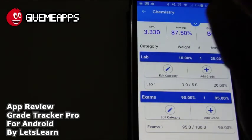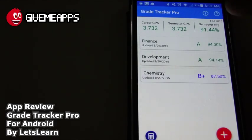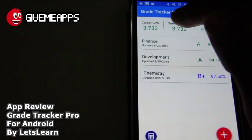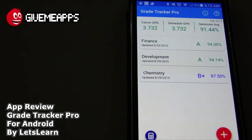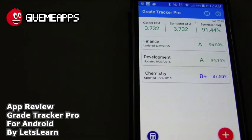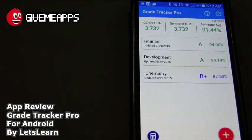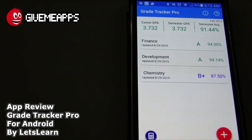Now let's check out our overall grade. We're down to a 3.7 GPA and a 91.44% semester average. This is a very valuable tool to have as a student — maybe even as a teacher. You might want to sit down with a student and say, 'If you do this, this is what you'll end up with.' So this is a great tool to have on your phone.